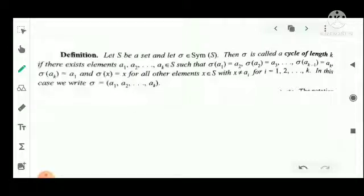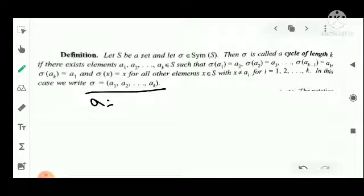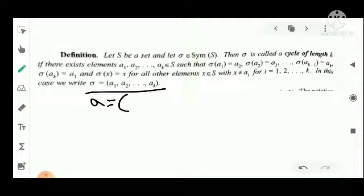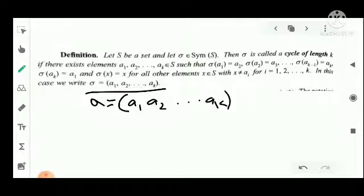In this case, we write the cycle as sigma equal to (a1, a2, ..., ak), using parentheses with commas between the elements.